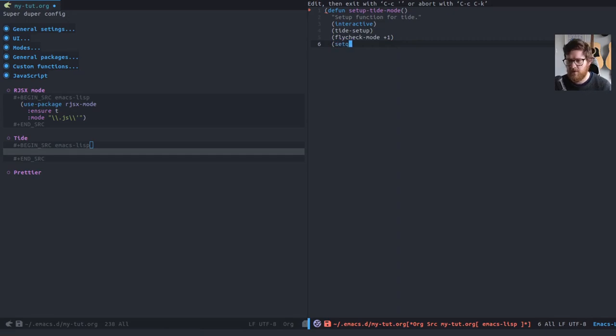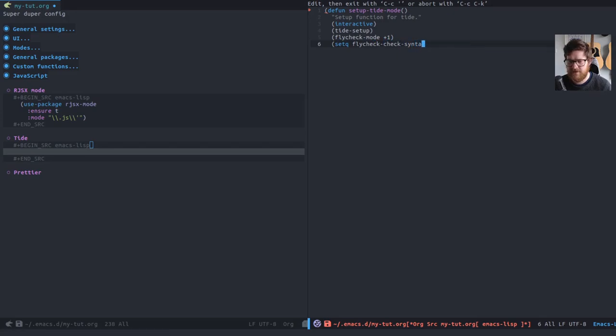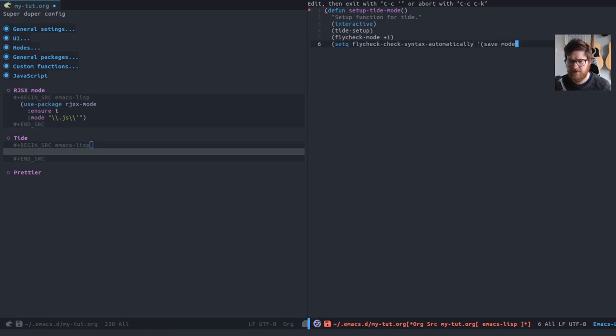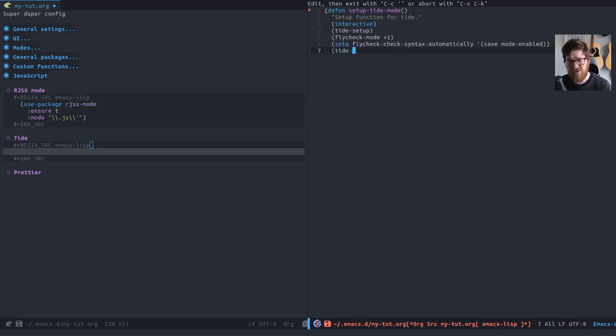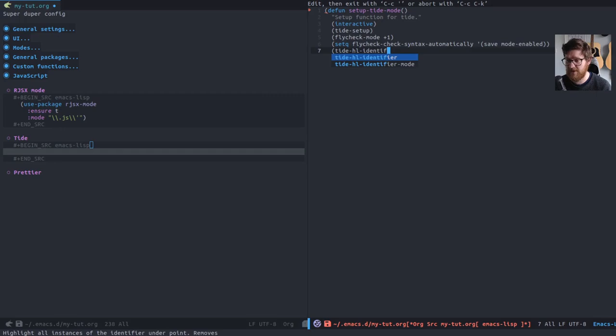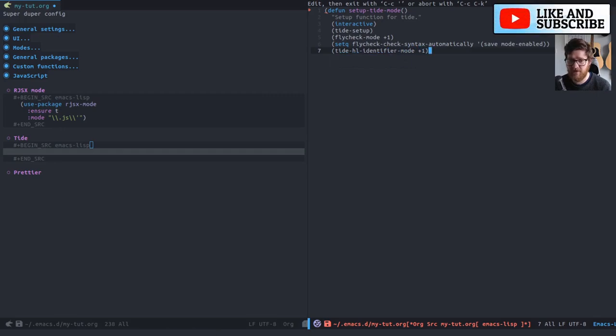Also want to do fly check check syntax automatically, which I believe checks it on save and potentially does something. I'm not entirely sure. I have that set. I've never had it not set. So I, if, I should really look into what it does because I could probably remove it.